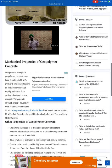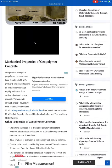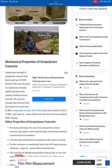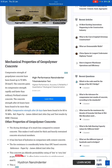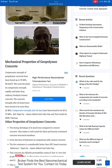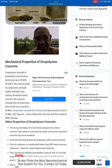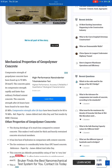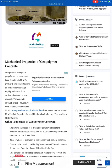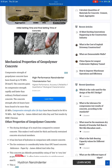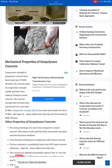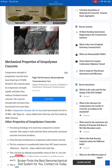The mechanical properties of geopolymer concrete: compressive strength has been found up to 70 MPa. The concrete gains compressive strength rapidly and faster than ordinary Portland cement concrete. The concrete strength after 24 hours has been found to be more than 25 MPa. Compressive strength after 28 days has been found to be 60 to 70 MPa.